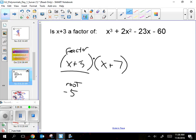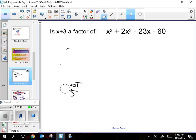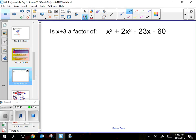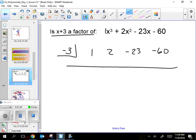When the question asks if x + 3 is a factor, for synthetic division you don't use x + 3 — you use the root, which is negative 3. Everything about synthetic is cleaner — no variables. Write down negative 3, and then all the coefficients: 1, 2, negative 23, negative 60.